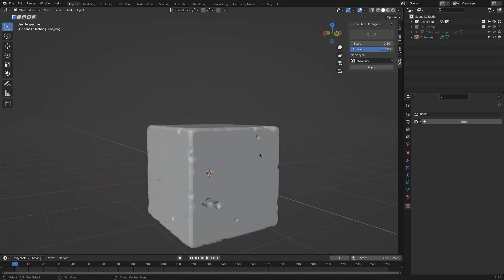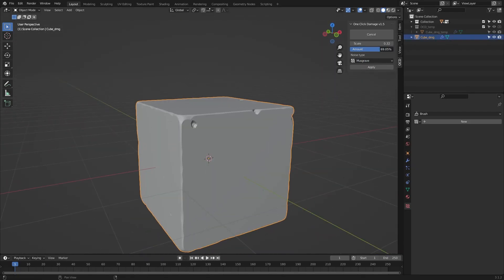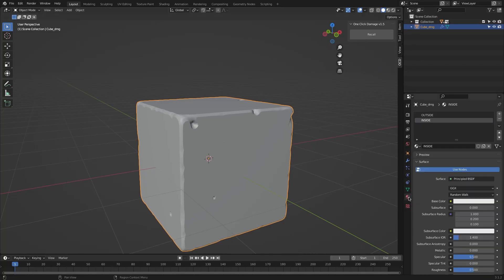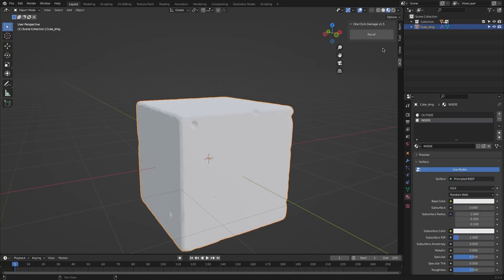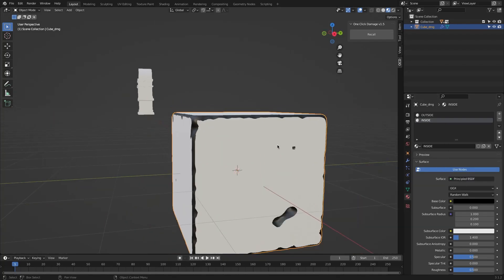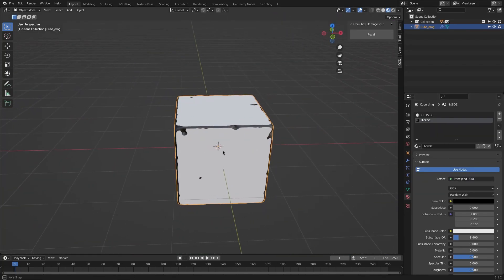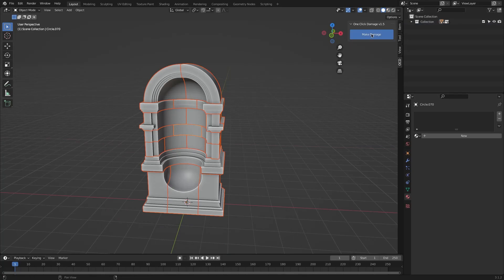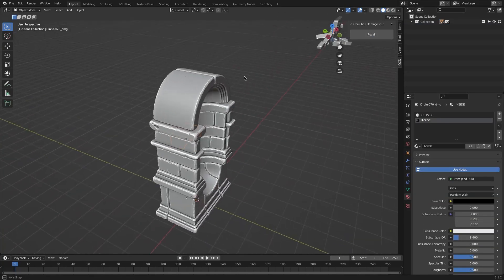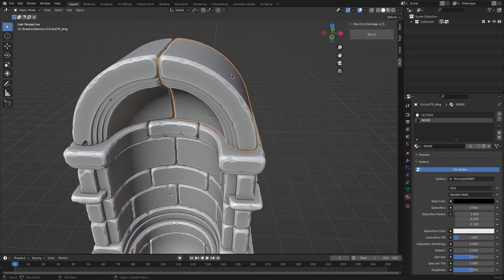You have sliders to control the scale of the damage in addition to the amount. Hidden Apply would make your changes permanent. This will also automatically create two materials and assign them to the different parts of the mesh — one for the outside shell and the other for the damaged part. This is very helpful because it would be a hassle to try to select each crack manually. Another workflow-enhancing feature in OCD is the Multi-Selection feature, which allows you to damage more than one object at a time.